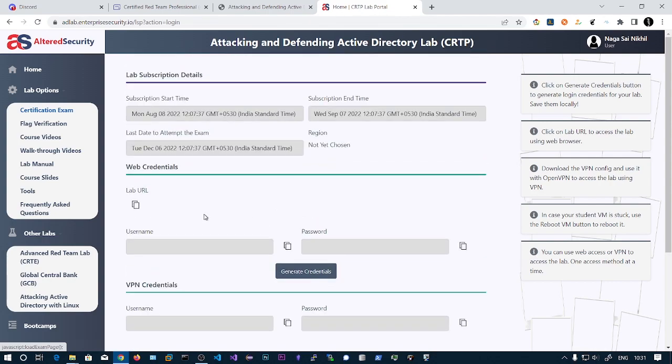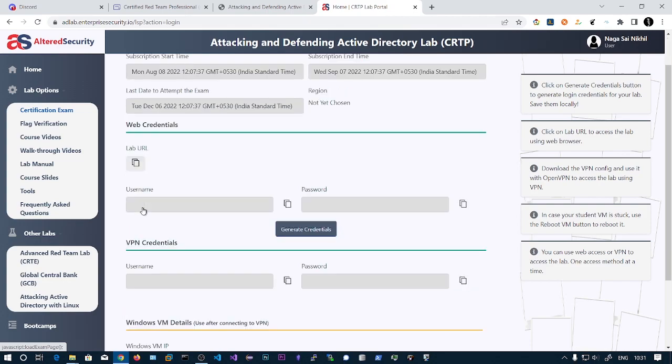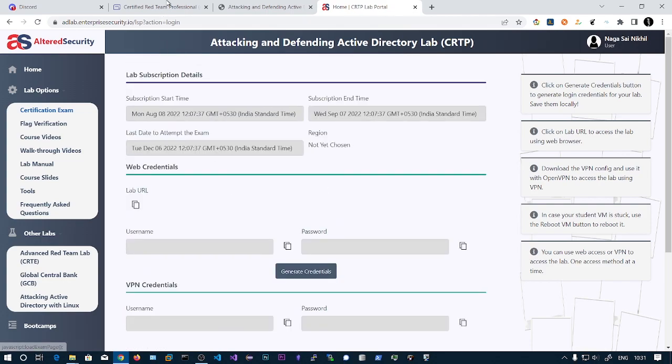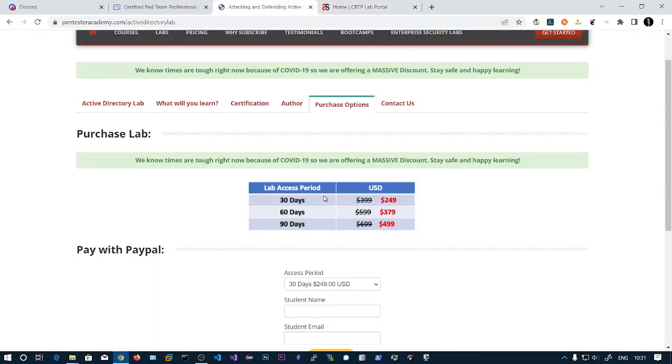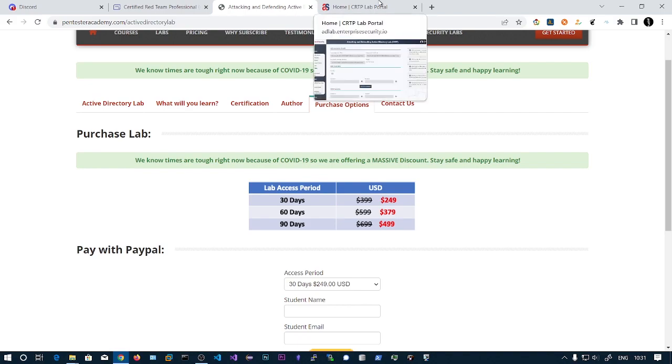That's all for this video. This is my review of the CRTP exam. This is the best certificate if you want to come into red teaming, Active Directory and stuff like that. Also, $250 is very affordable when compared to other certifications.